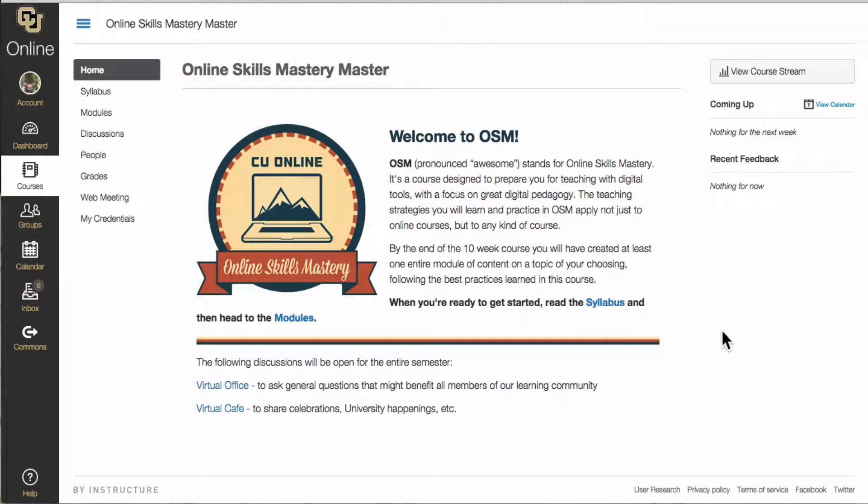Hi and welcome to OSM. In this video you will get a quick tour of the Online Skills Mastery course and how to get started each week. You will also discover how to communicate with your facilitator and where to go for help. Let's get started.